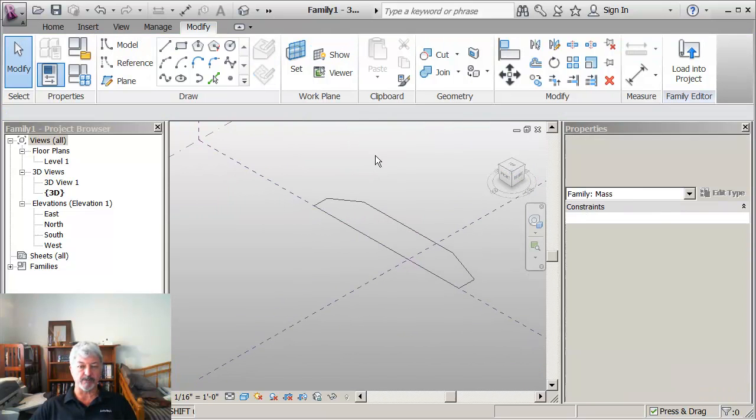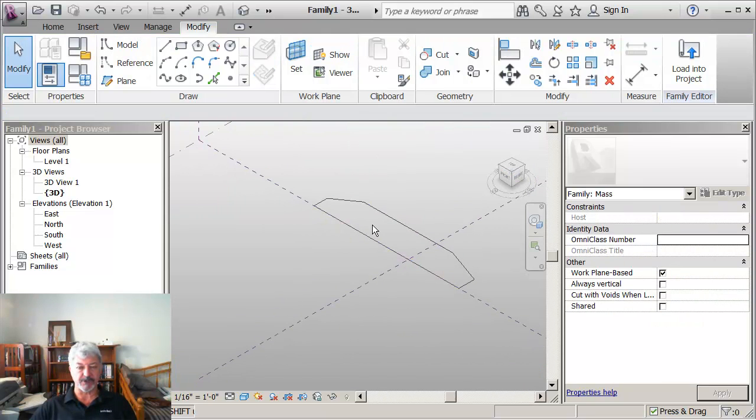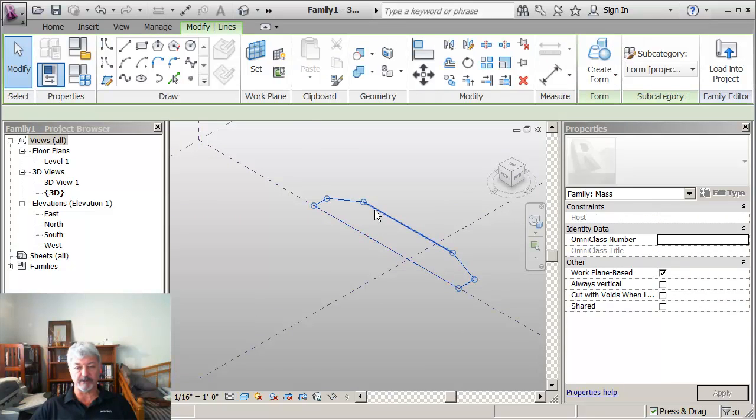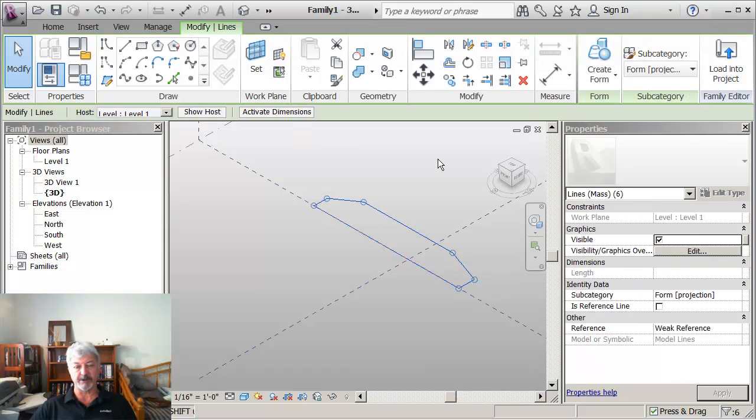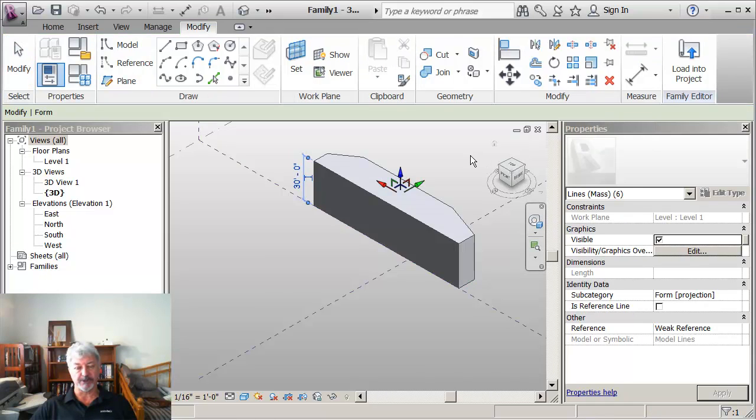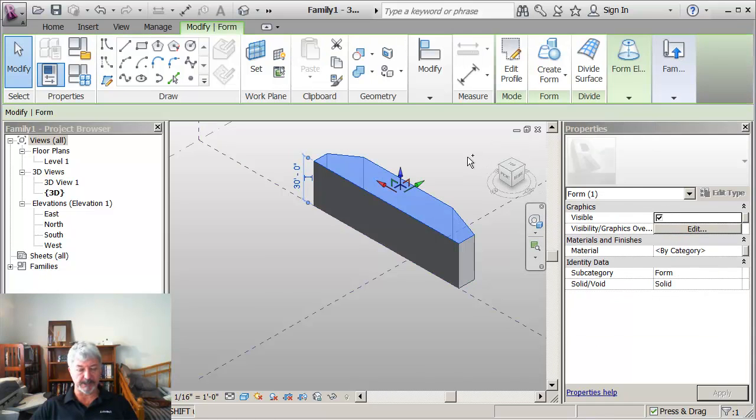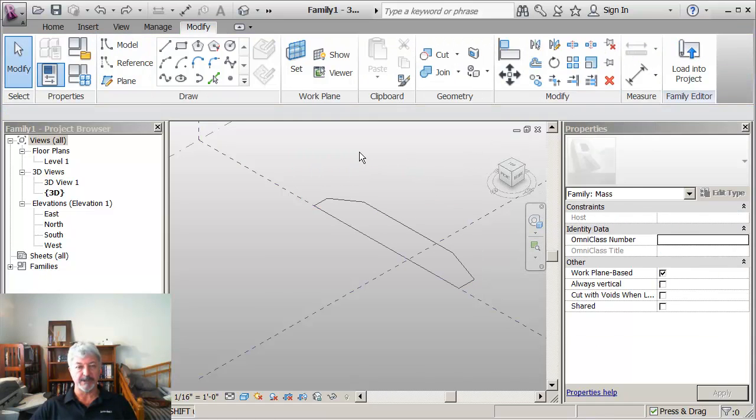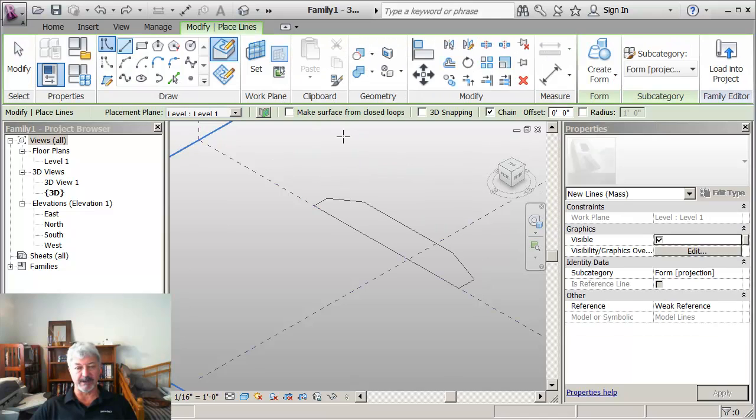If I just went with that, that's the shape that I want to revolve, but if I just went with that, because the options are implied, if I did create form it would assume that I was doing an extrusion. So I really need to add an extra line.